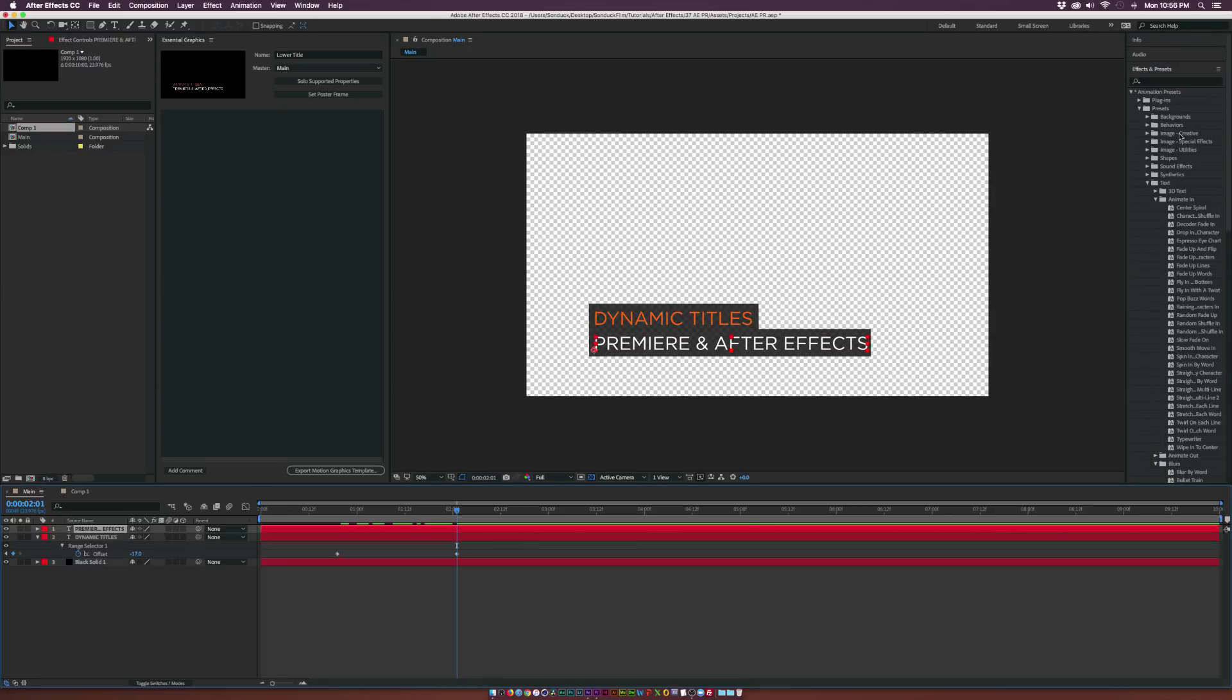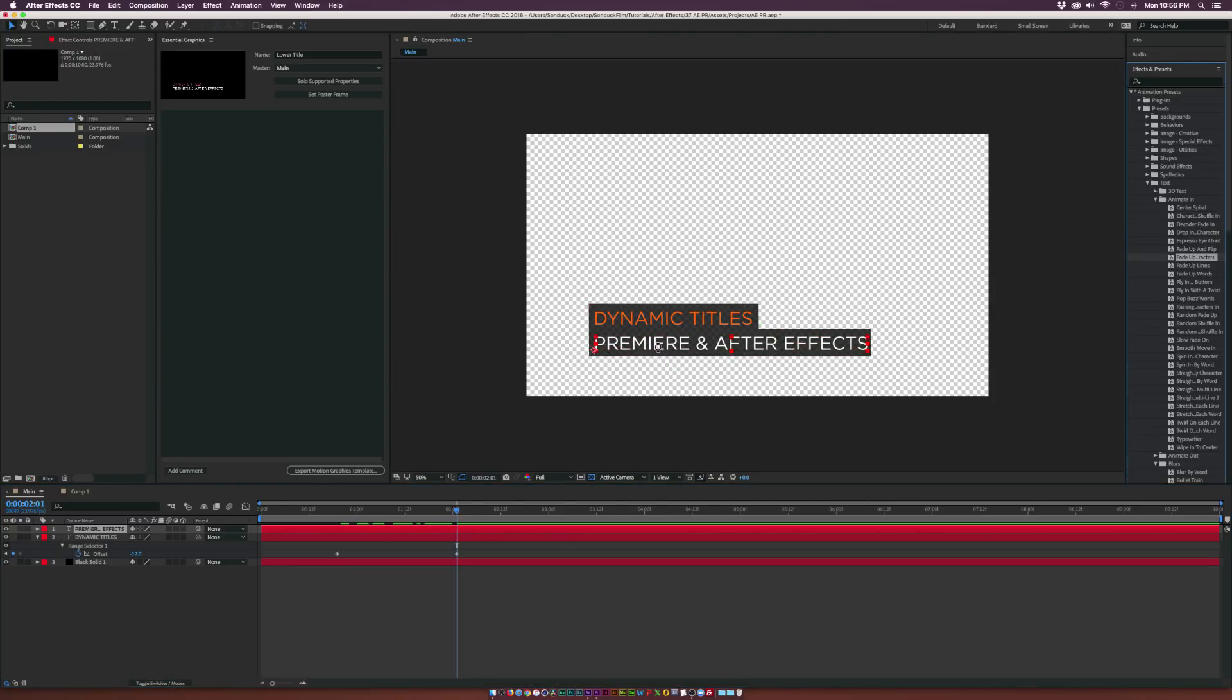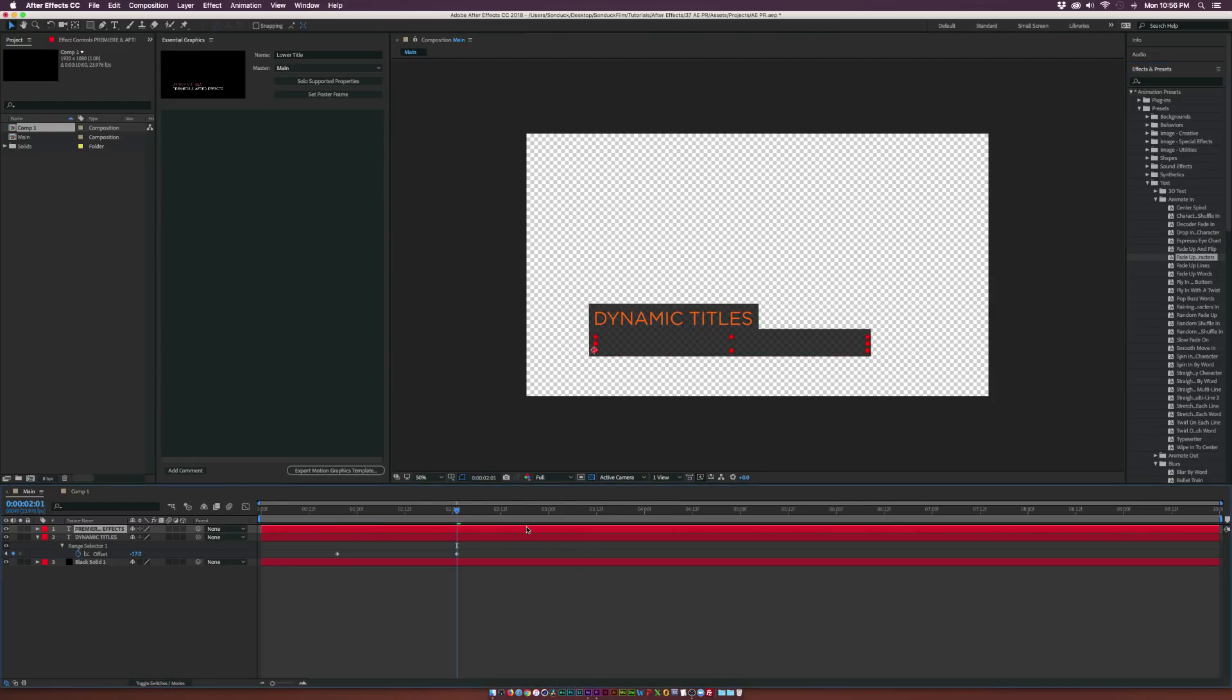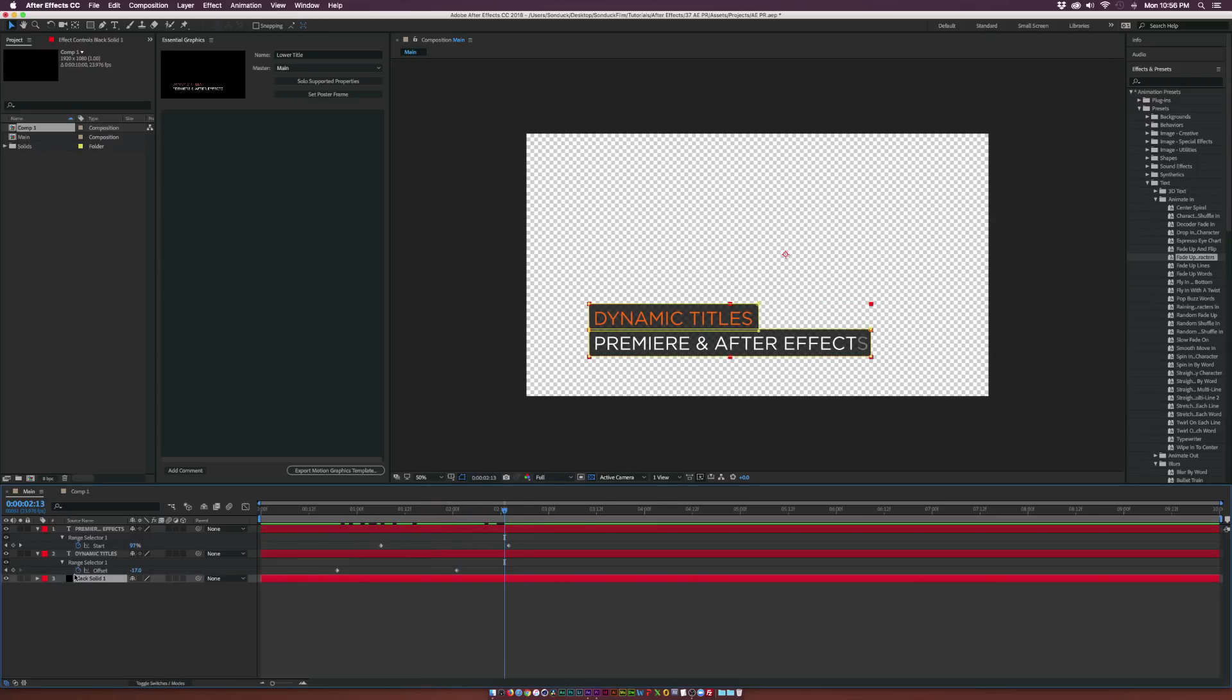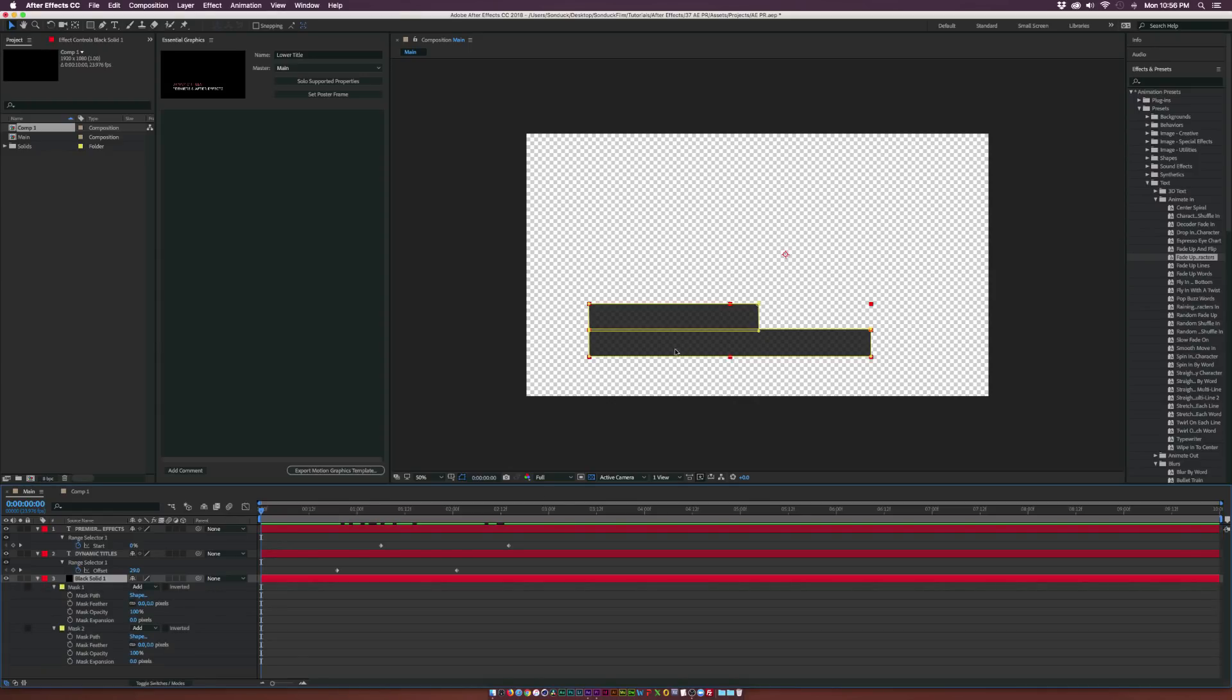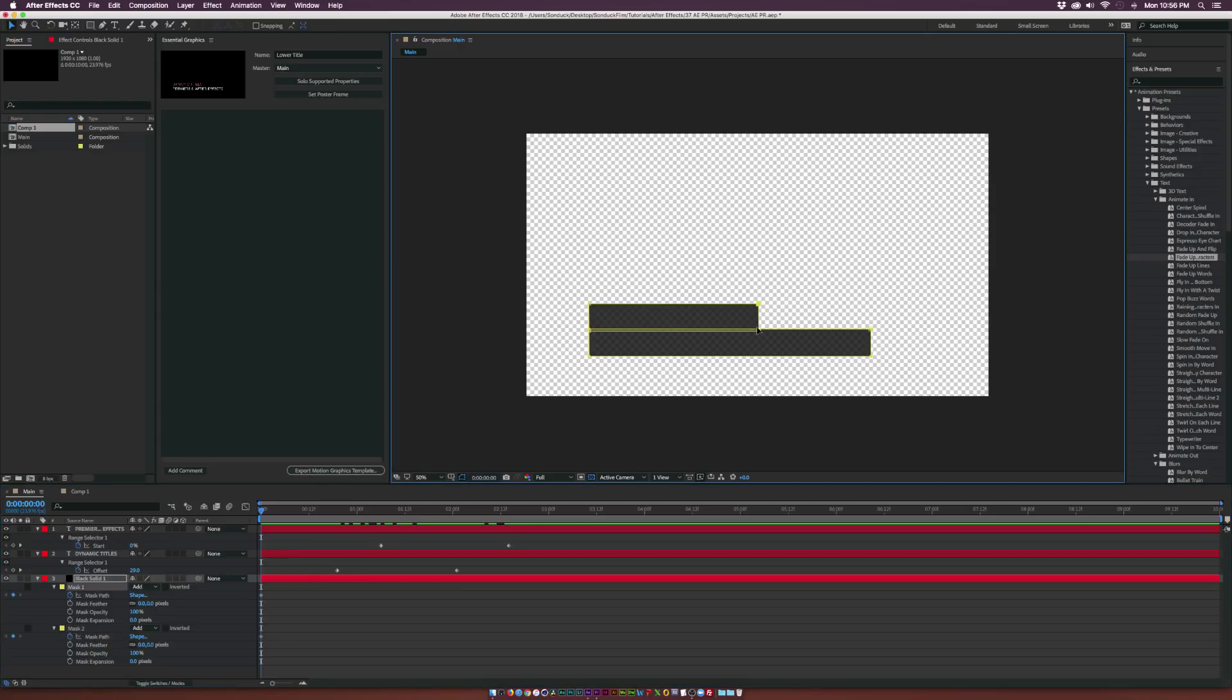And then I can also bring in another preset as well like maybe fade up characters and we'll bring those keyframes in. So now we have some nice animation here just using some presets and let's say if I also want to animate this background on I can hit M on my keyboard and bring up the mask and I can add a keyframe for mask path for both of these and I can select our vertices and bring these in.